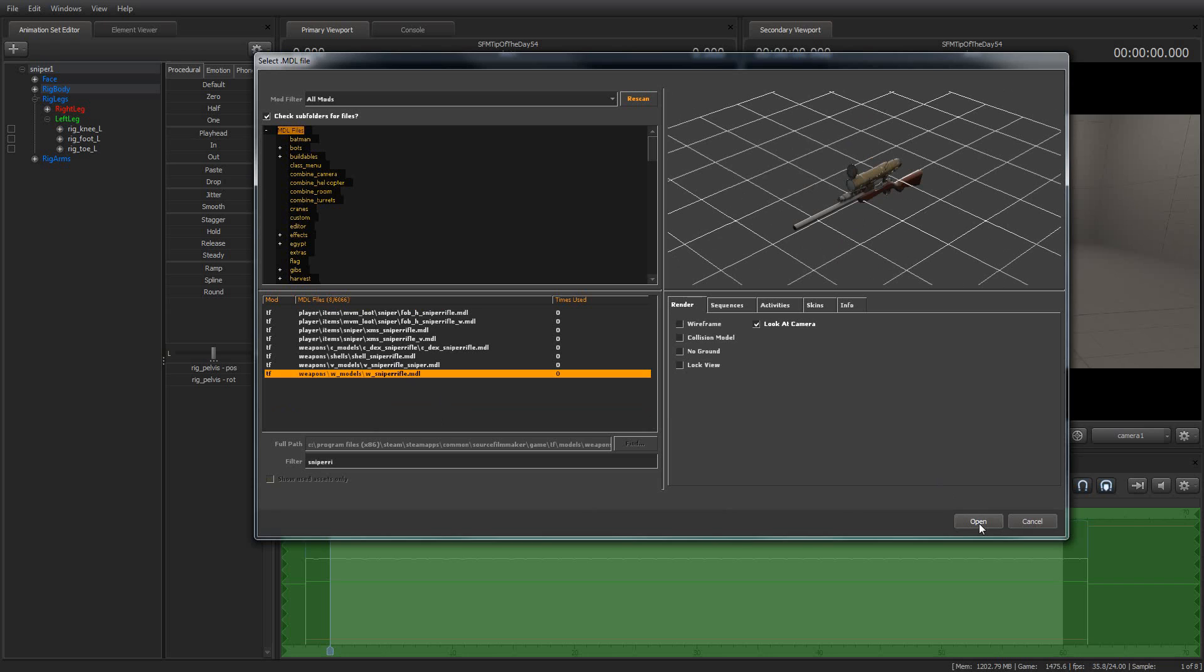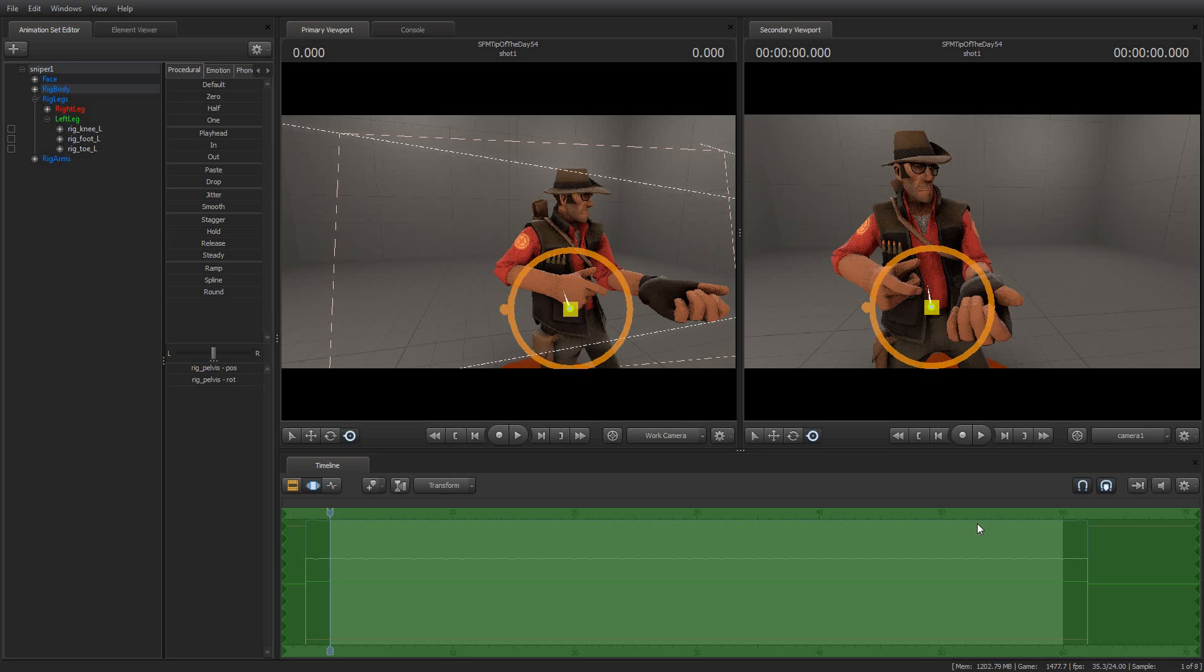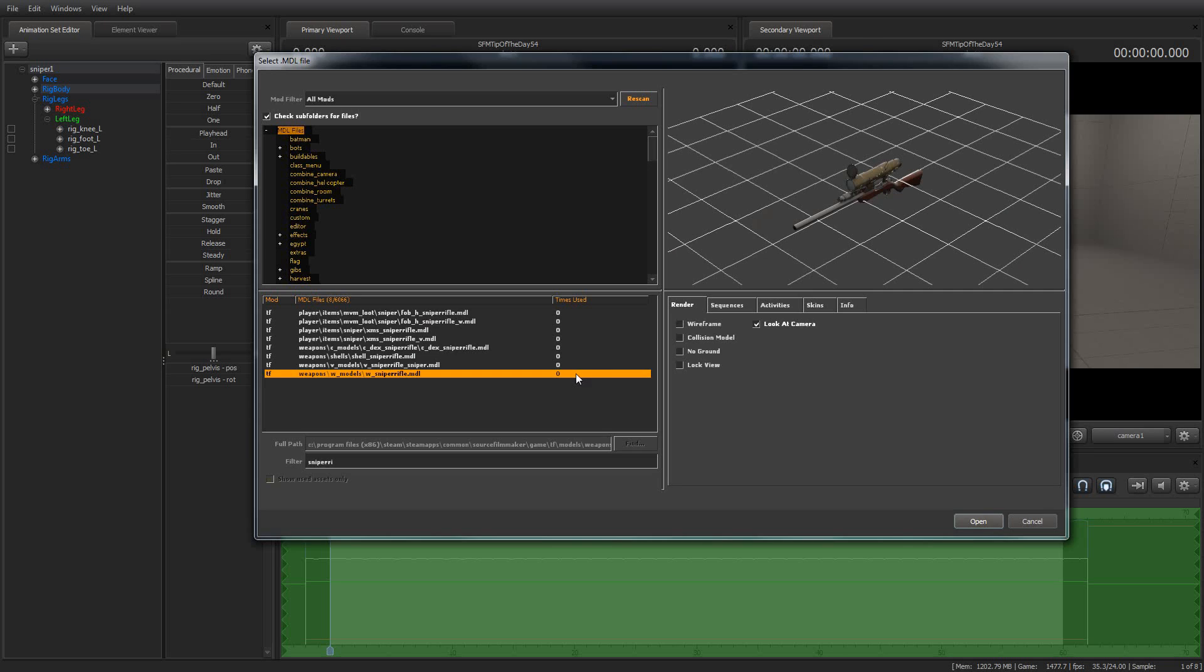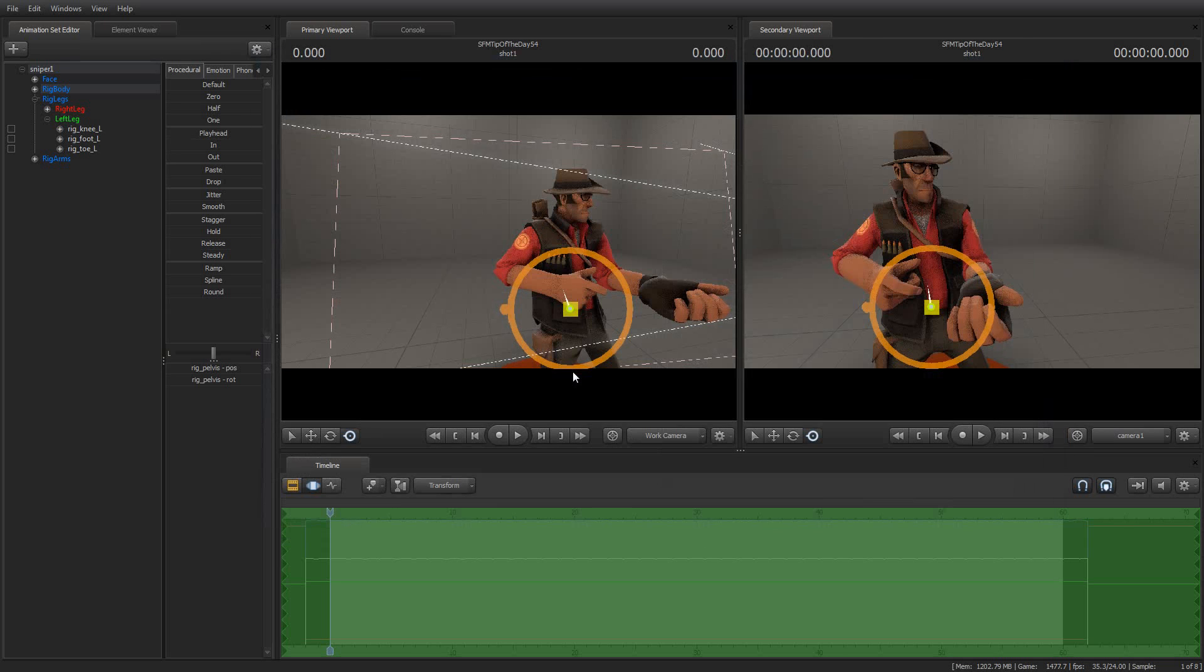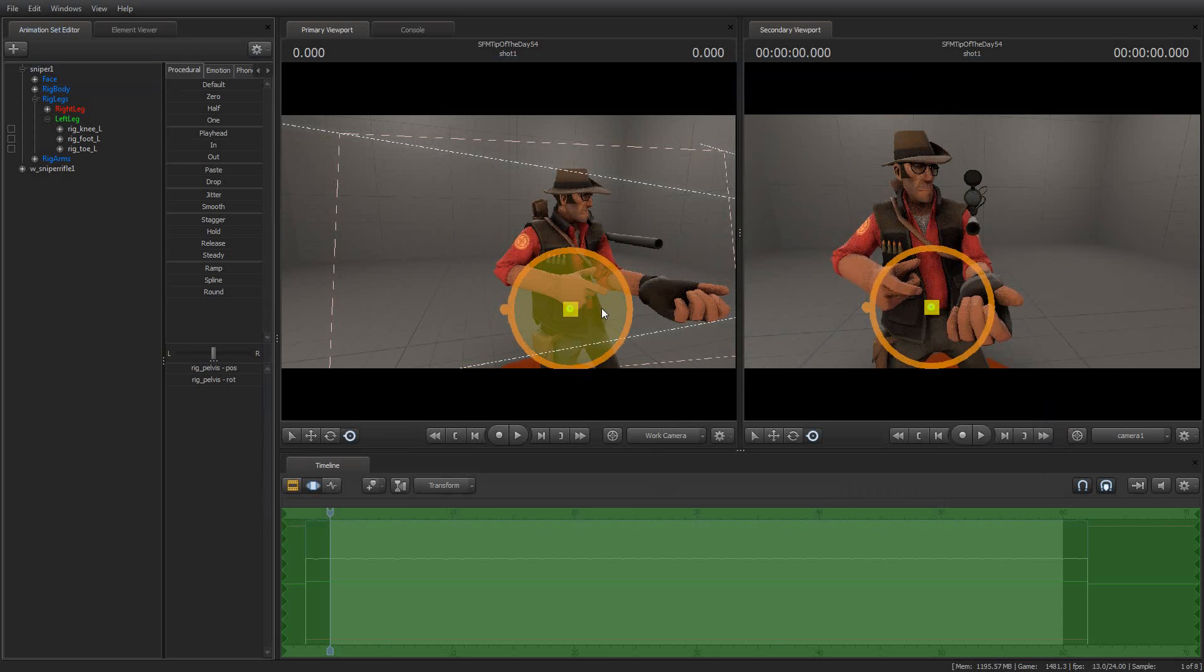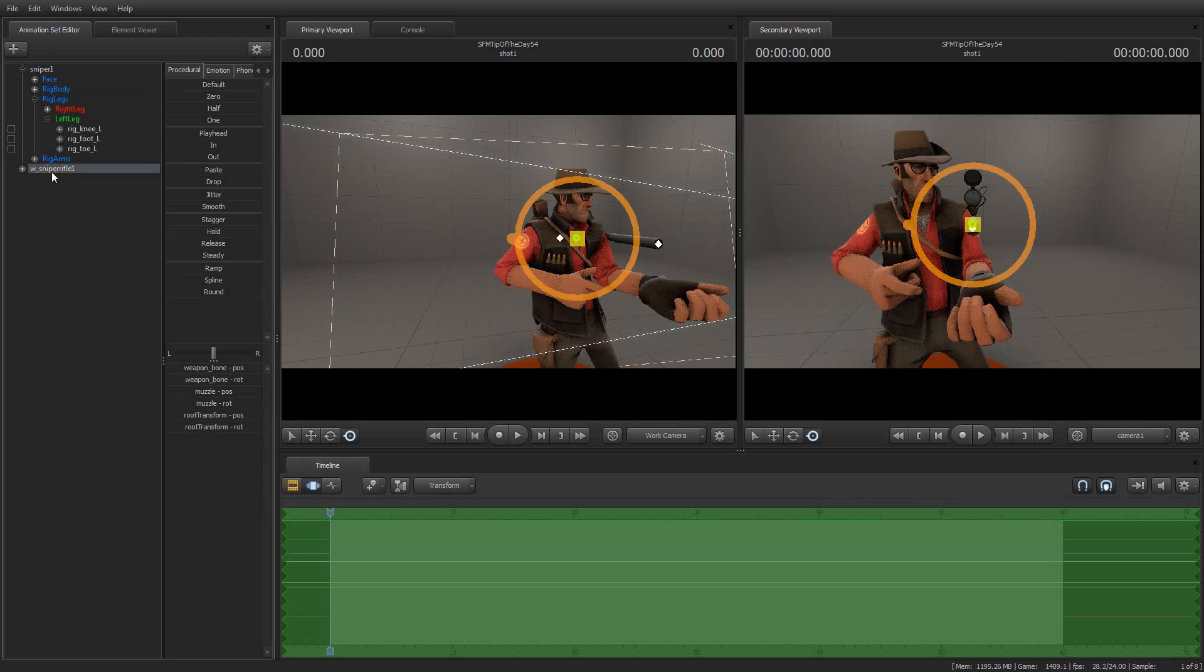If you're curious, by the way, why some of these models have a W and some have a V, the W means world model, which is the high detail model that you see in the world. And V is view model, which is the model that the player sees in their point of view when they're running around and so forth. So, you know, you get two for one today.